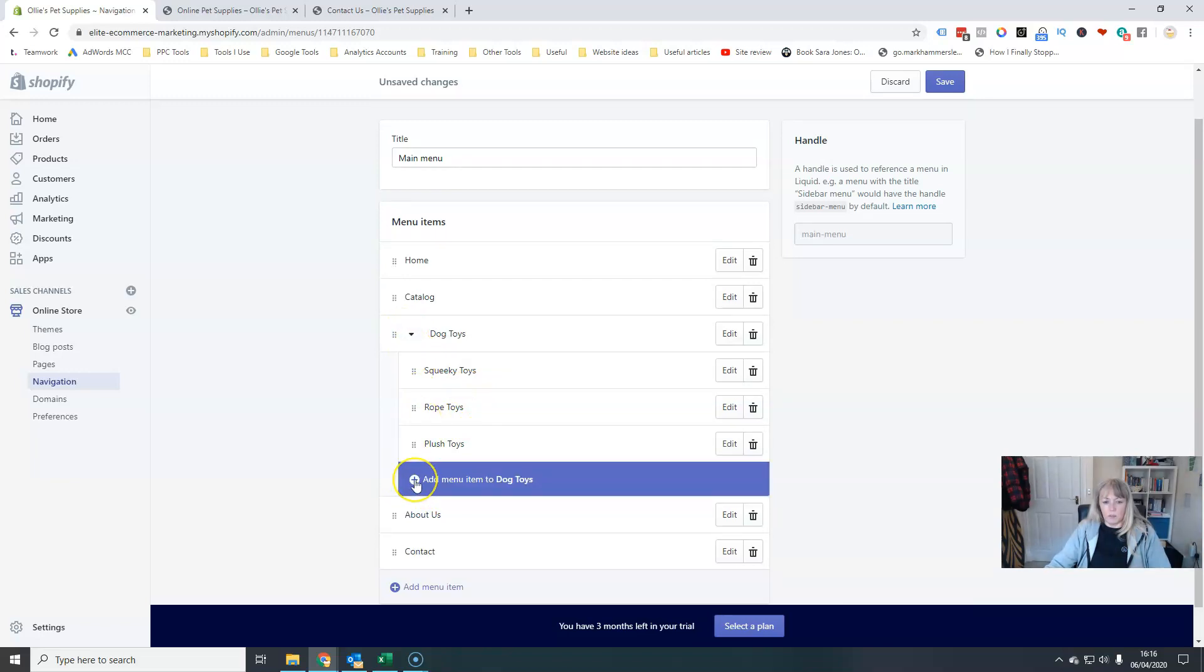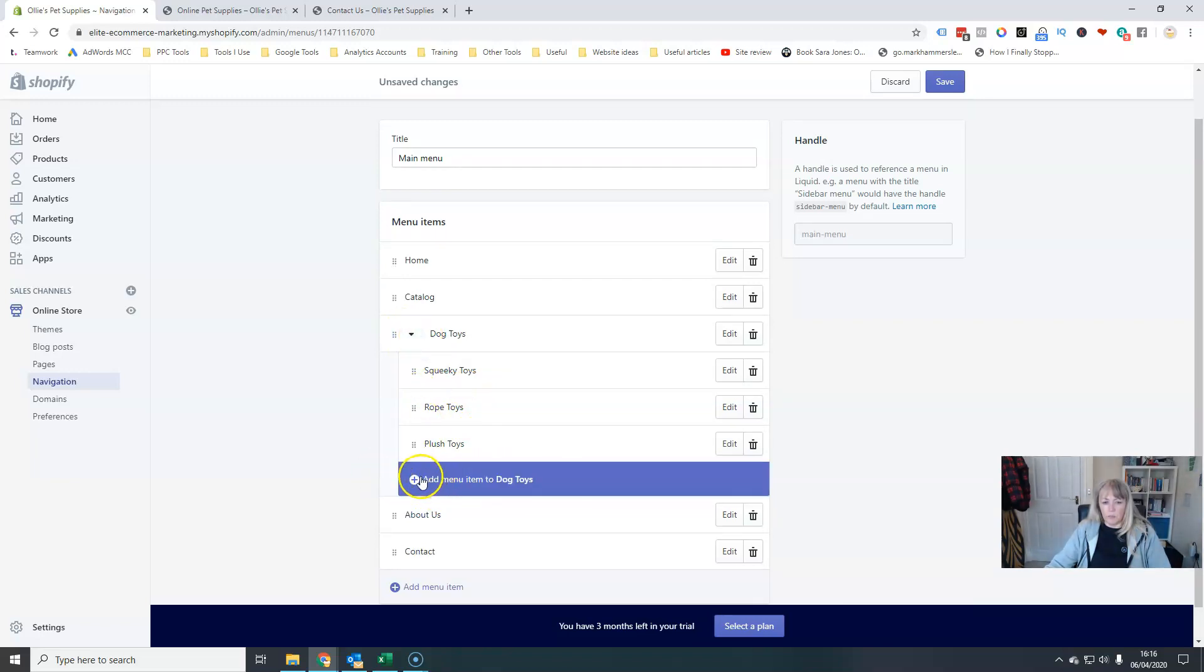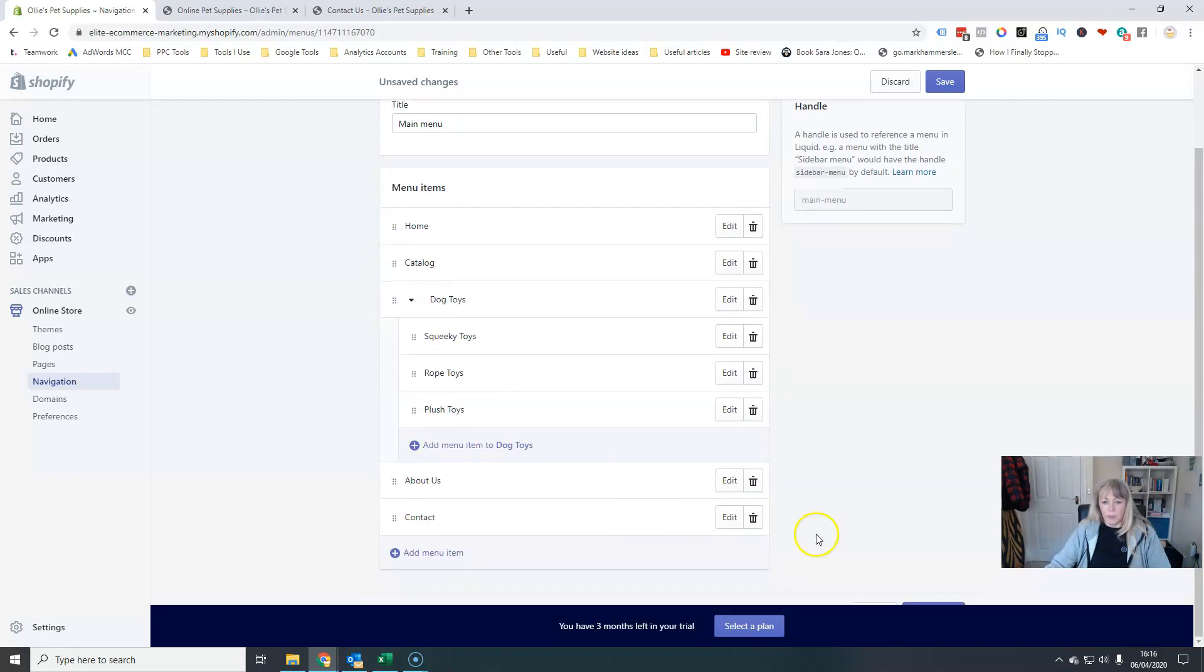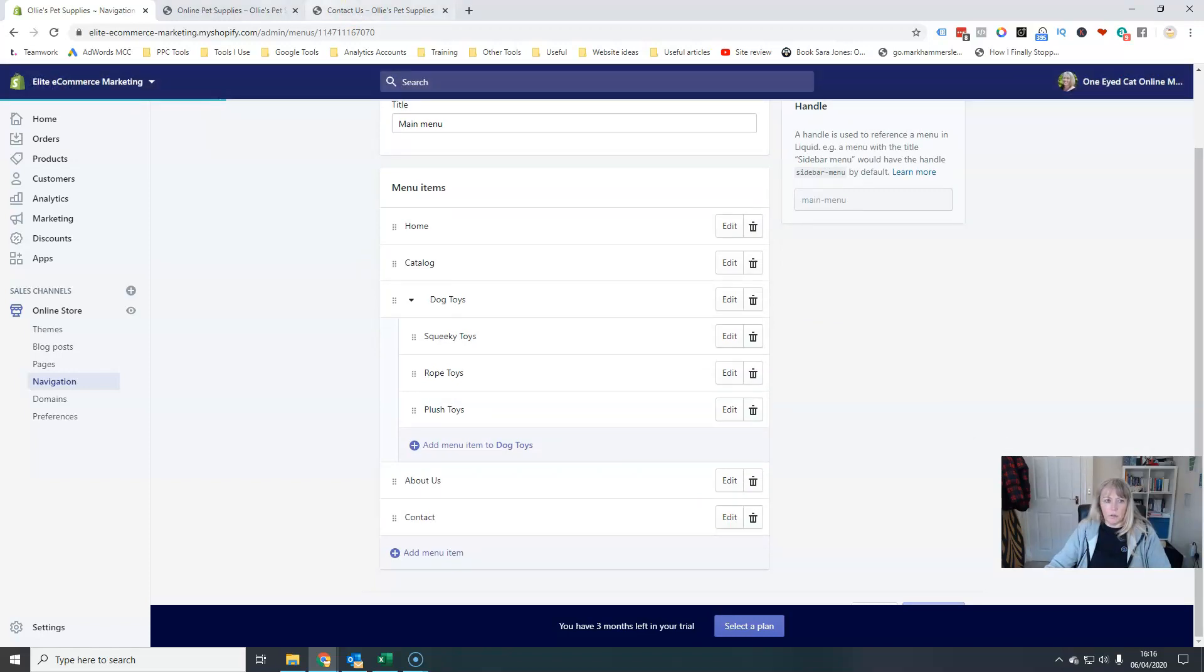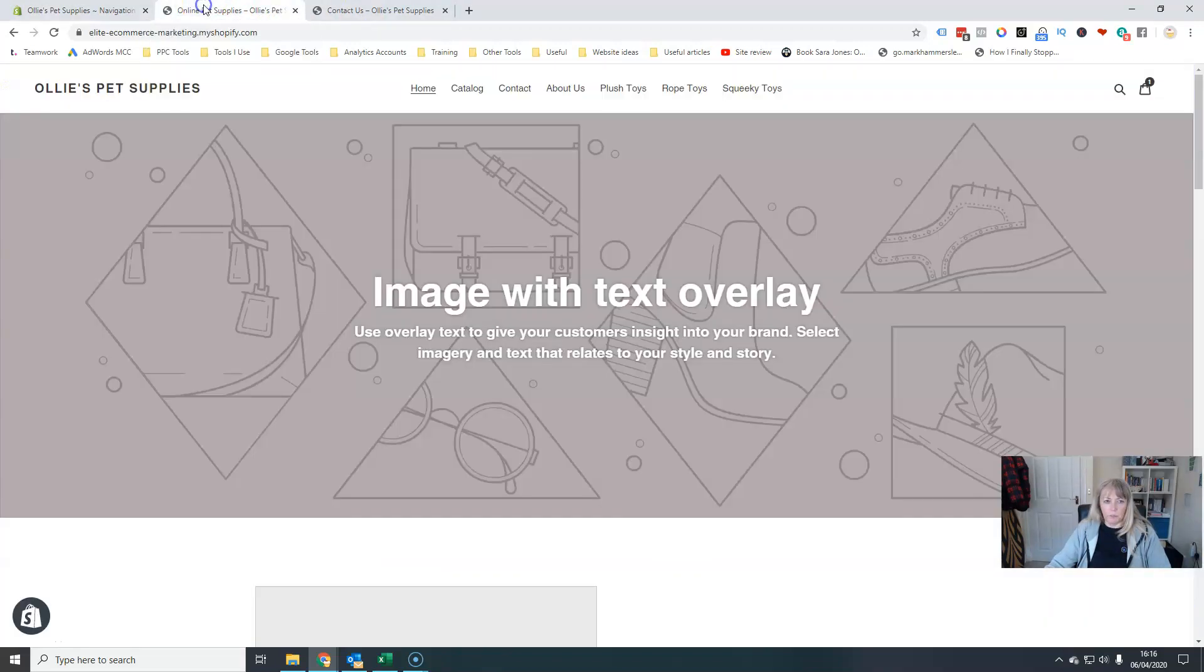And now again, I can do it this way as well and just add an item and directly under this category first. Now, when I save this and go and refresh my store,